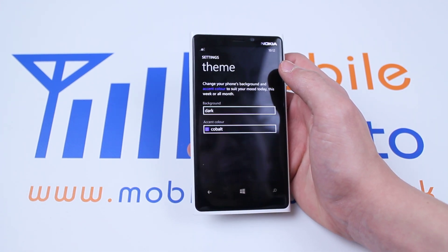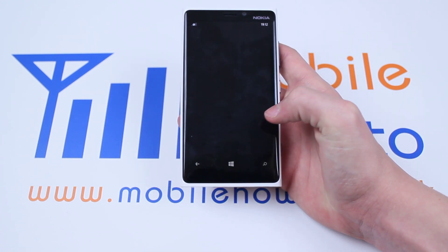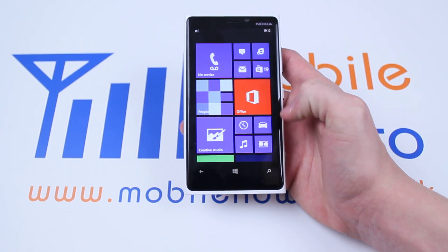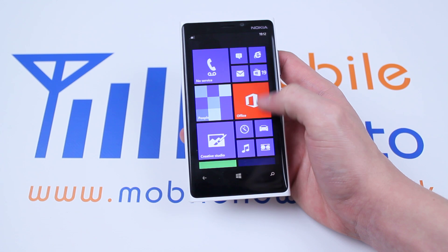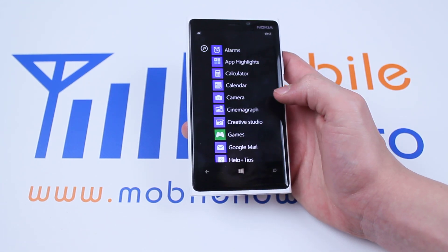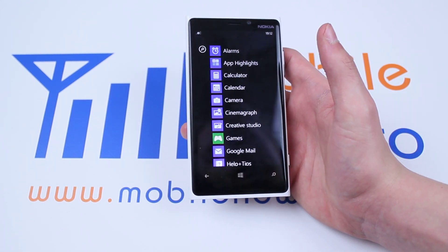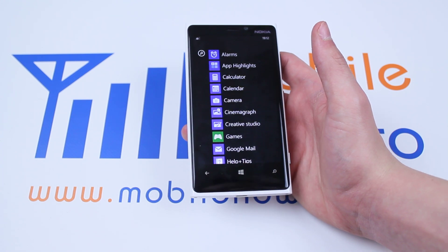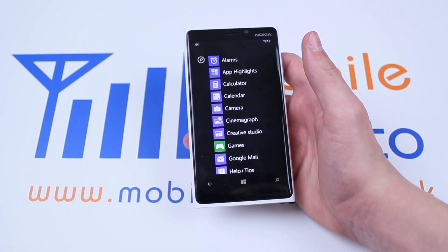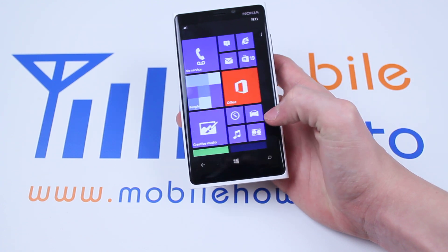I've tapped that and if I go back to the main menu you will see that all of my tiles that were green have now gone back to blue, and my phone overall is just blue. That's how to change the themes on the Nokia Lumia 920 and Windows Phone 8.